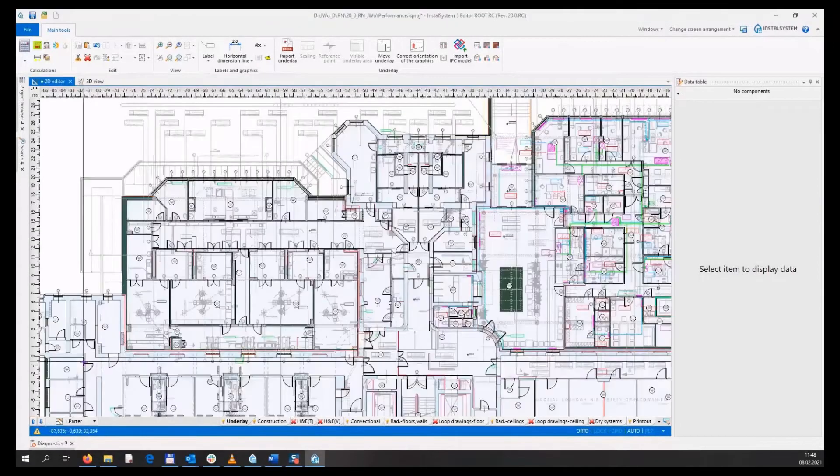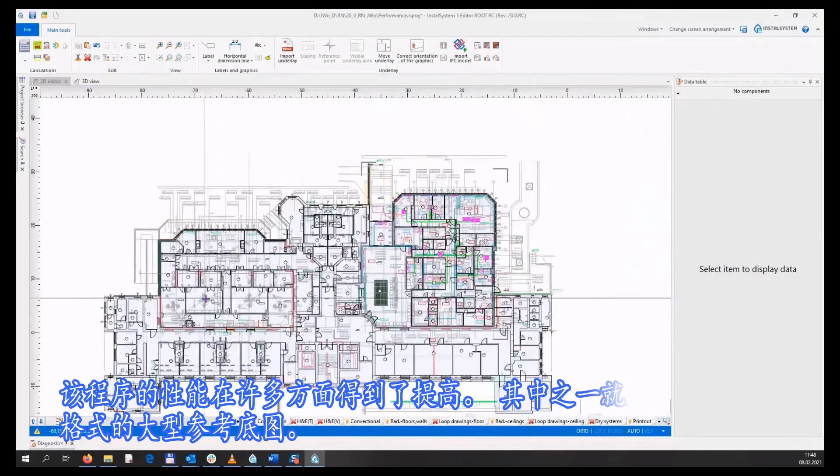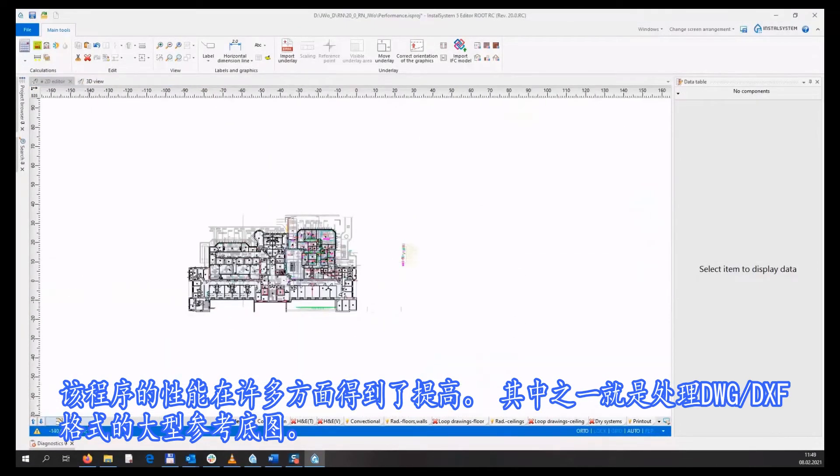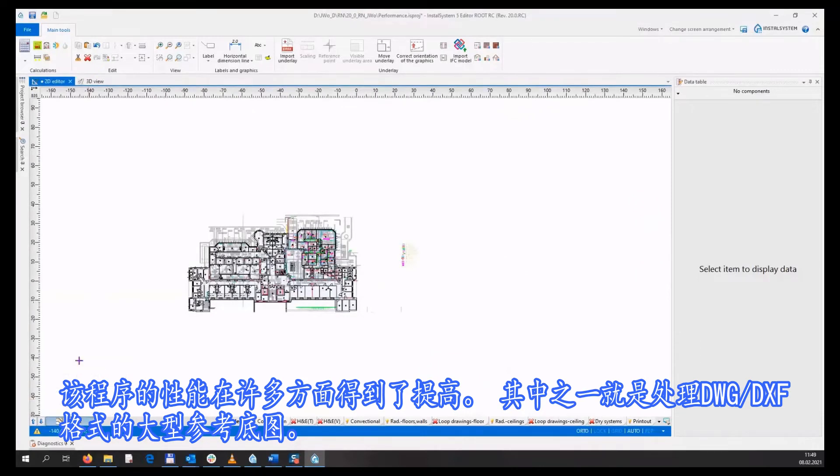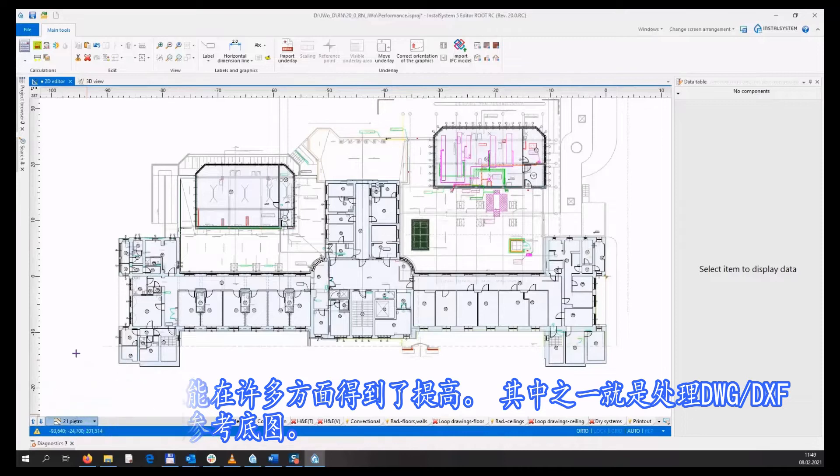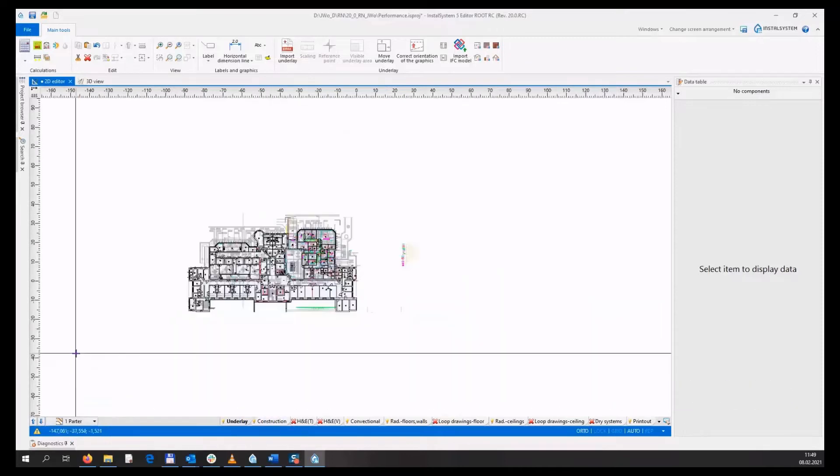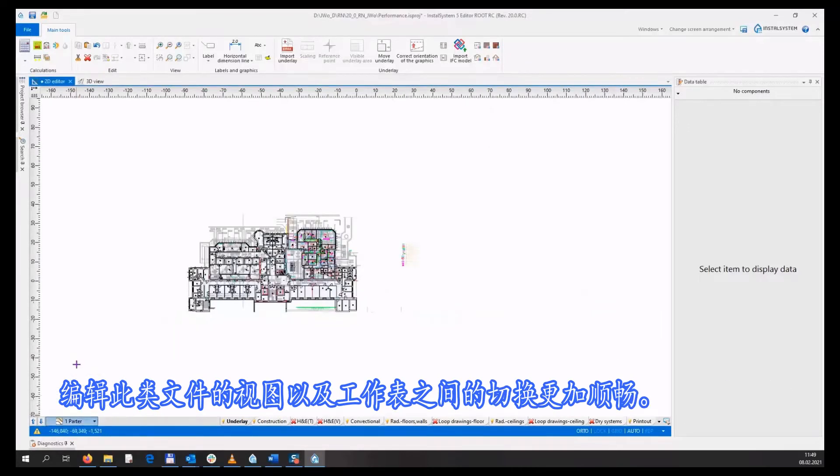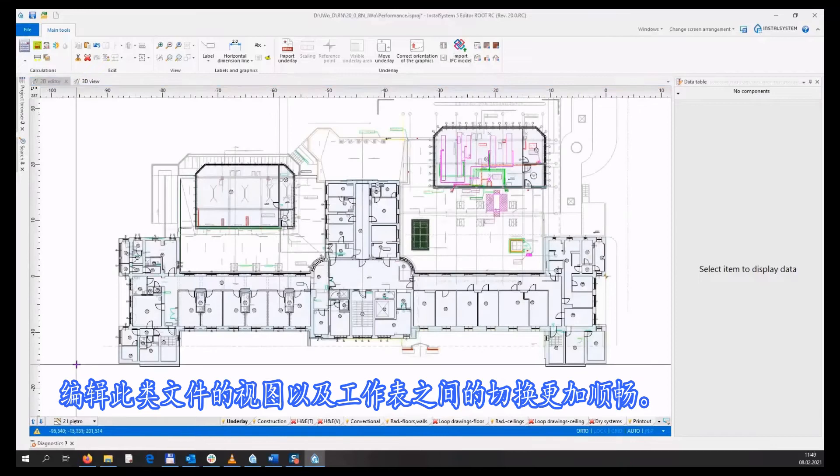The program's performance has been improved in many aspects. One of them is working on large underlays in DWG and DXF formats. Editing views of such files and switching between worksheets is smoother.